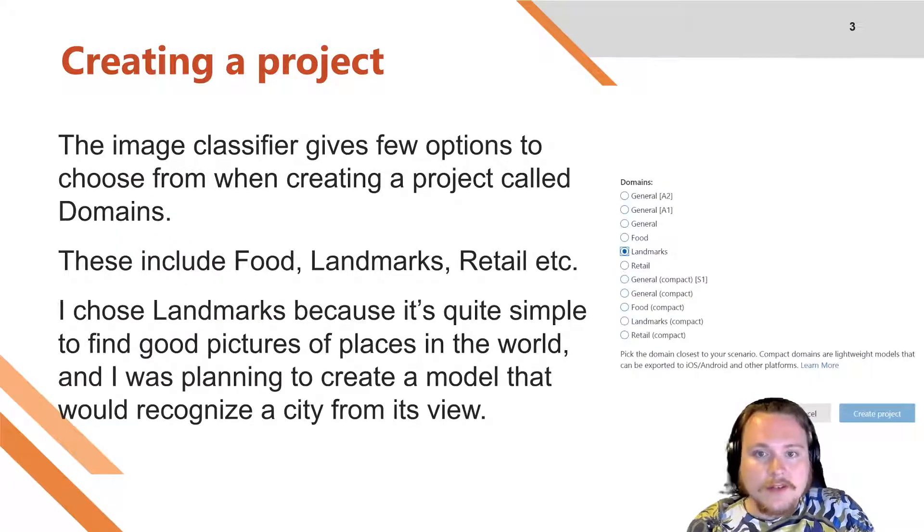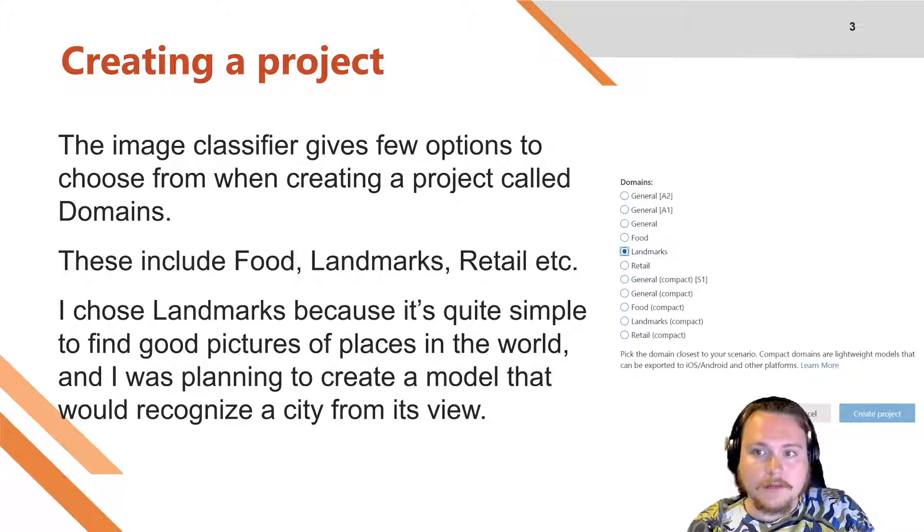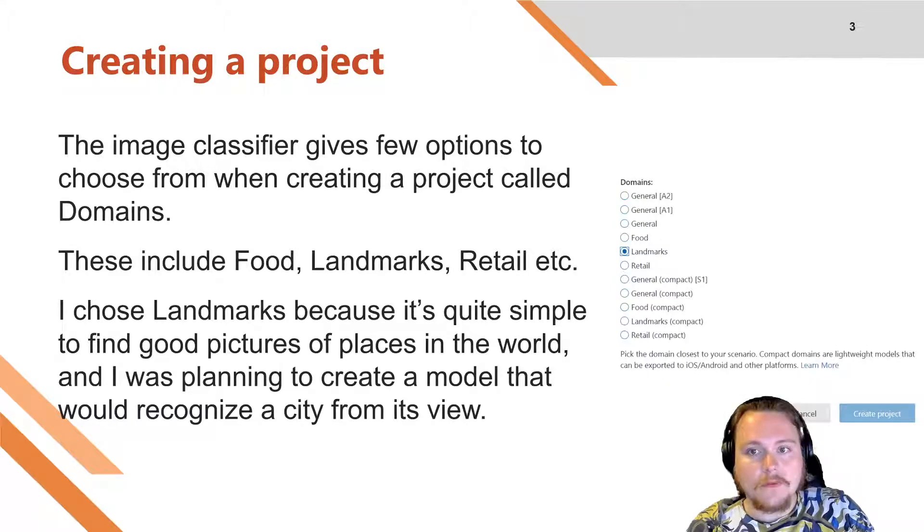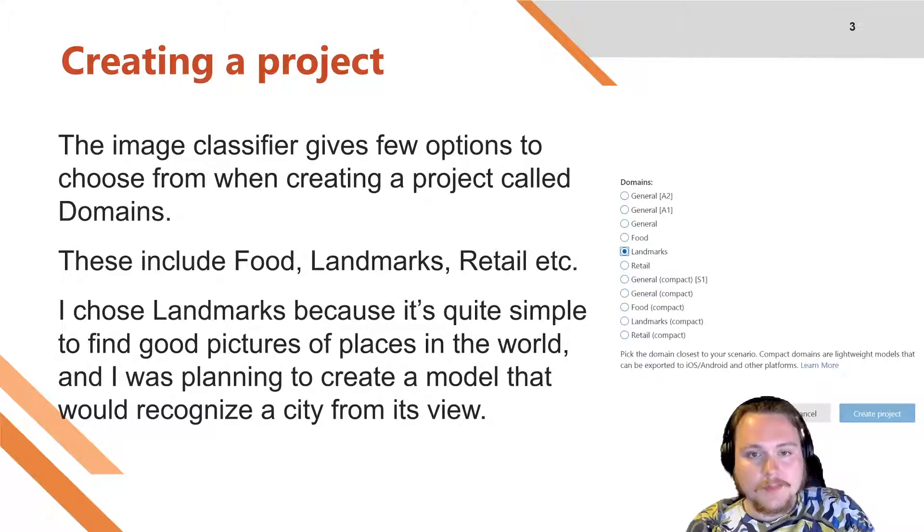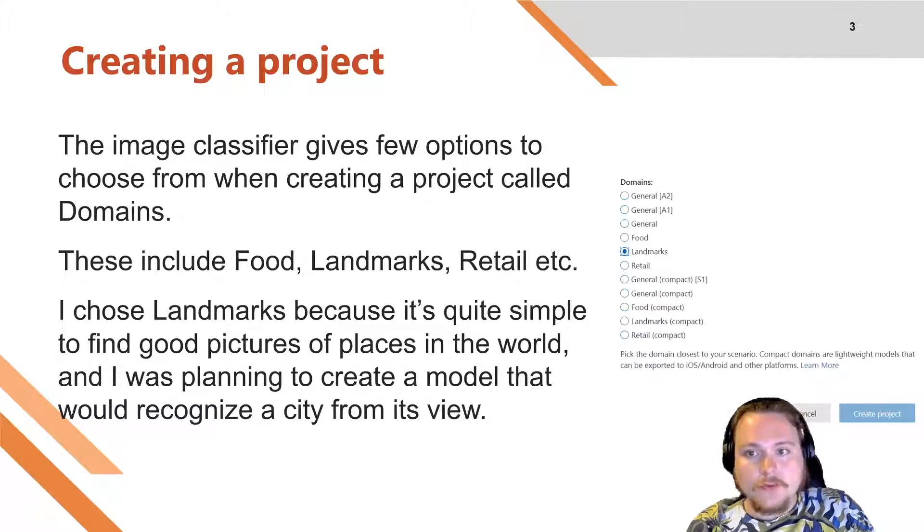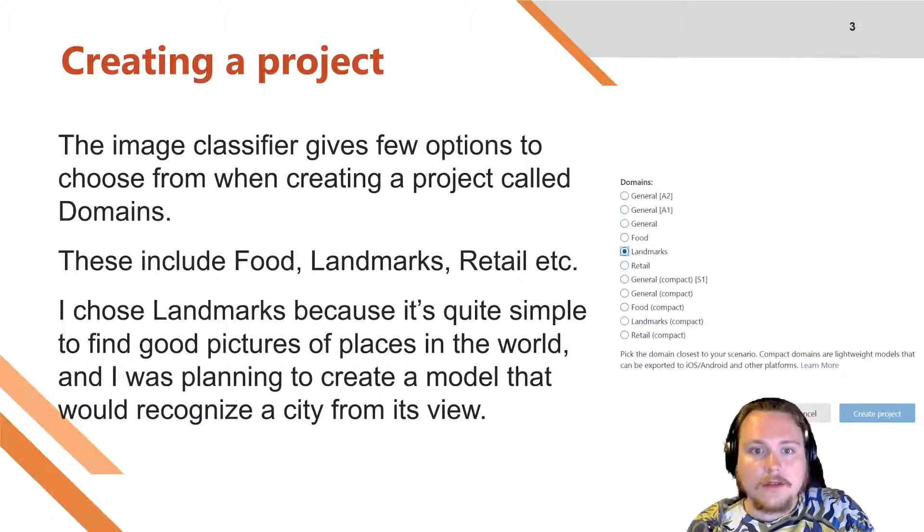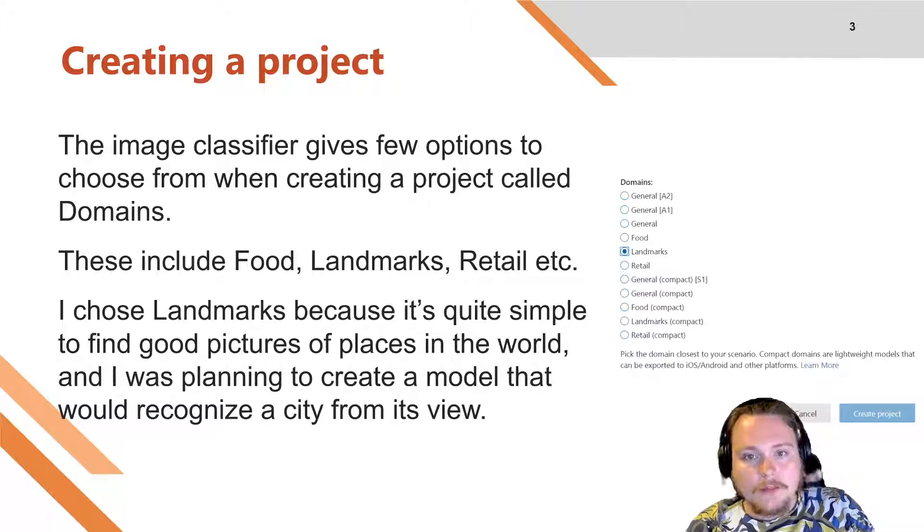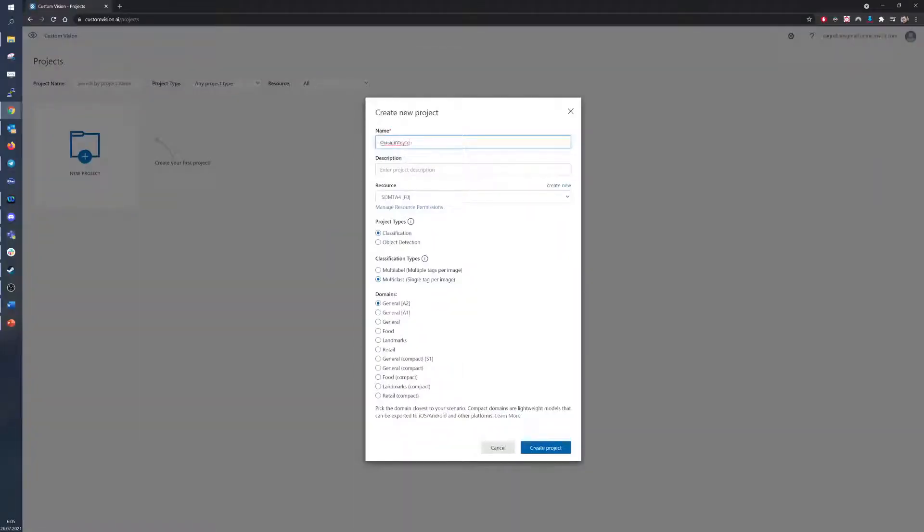Since this image classifier is generalist and isn't designed to detect anything specific, when creating a project it allows the user to choose from a few narrower categories, depending on what model the user wants to create. These include food, landmarks, retail and others. And when I started making it, at this point I already knew that I want to create a model that will be able to recognize a city, so I chose landmarks.